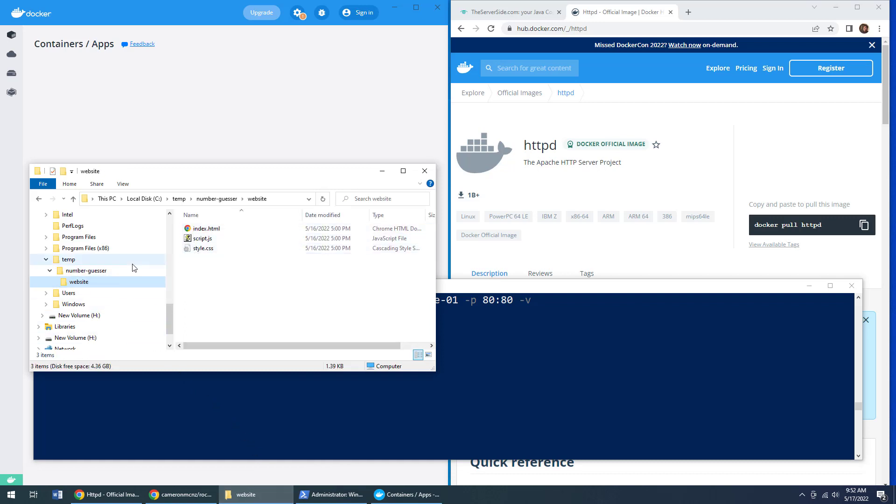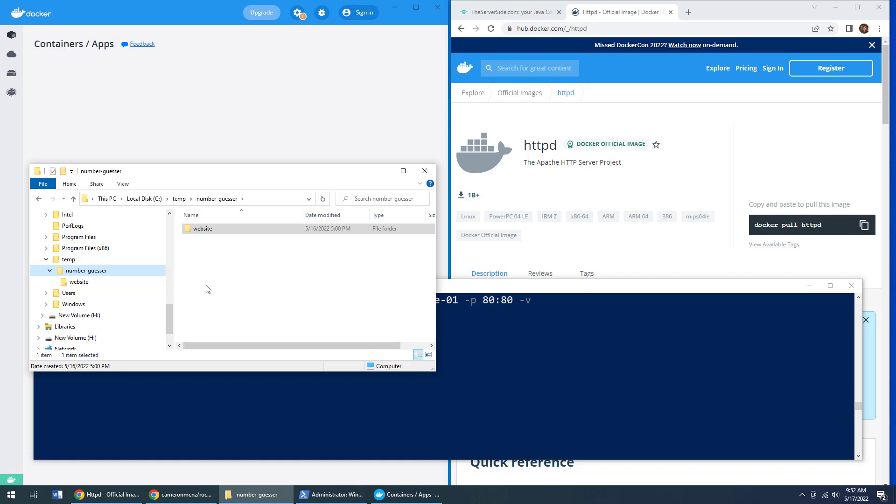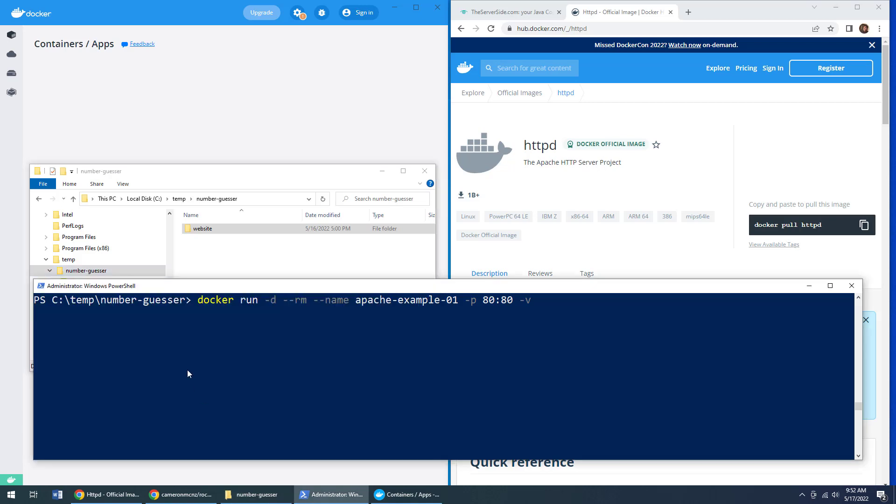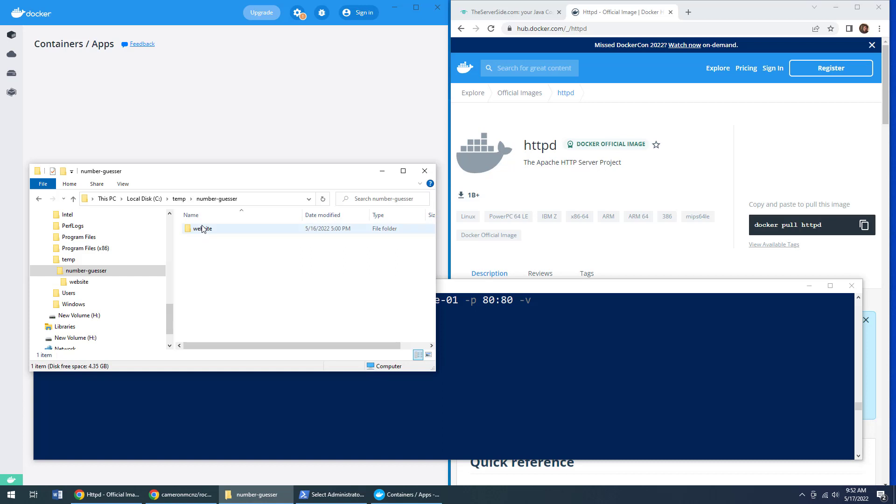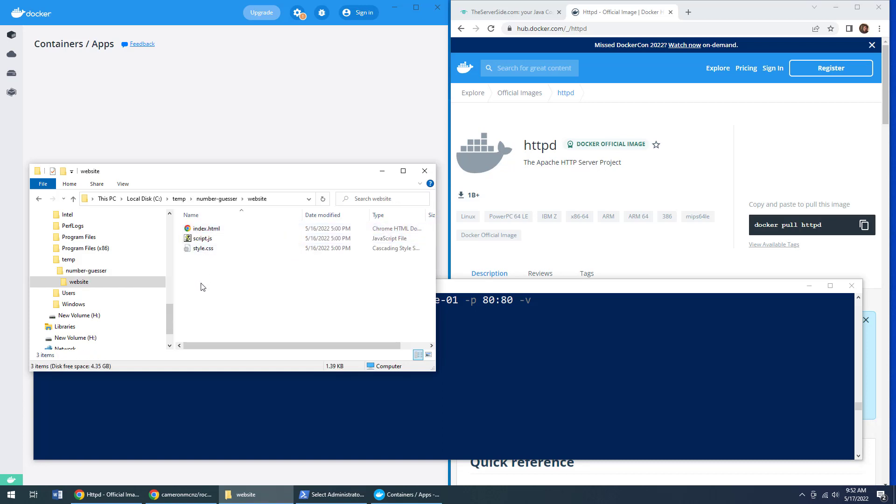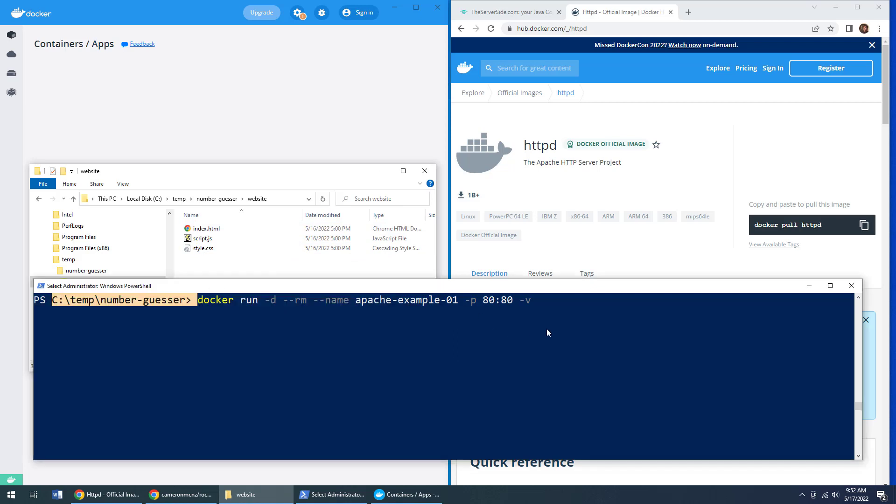Instead, we want to serve files up from this website folder here, index script style. Now, I'm running the command from this number guesser directory. That's the present working directory of this command. You can see that right there.